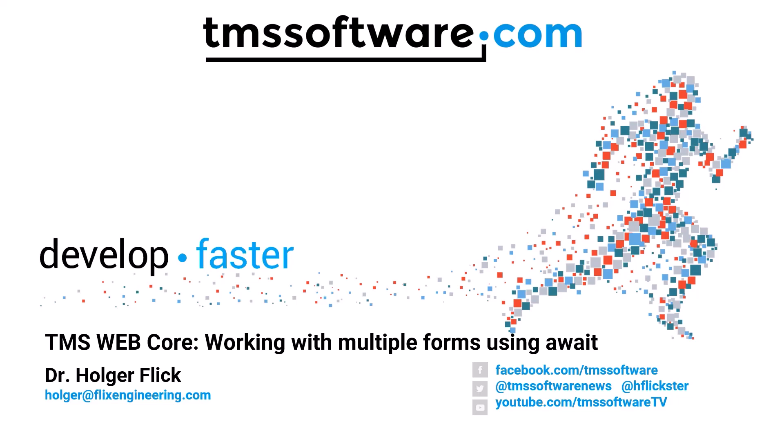Welcome to TMS WebCore hands-on. Today we're going to take a deeper look into the await keyword that has been introduced with the latest version of TMS WebCore, Ancona.